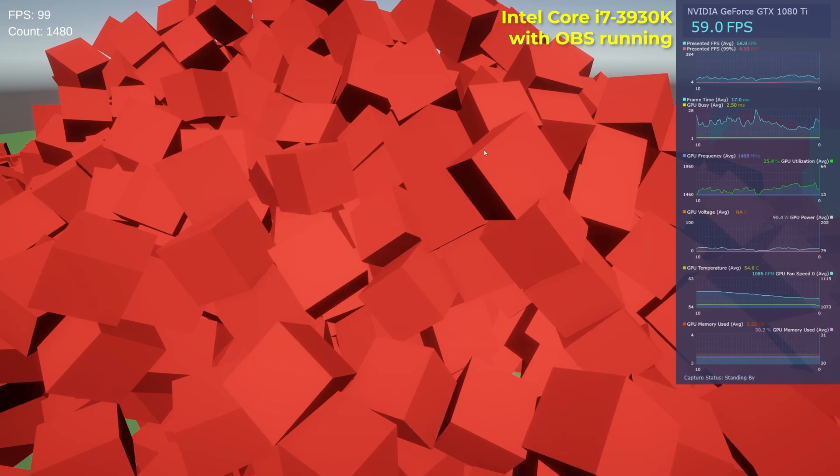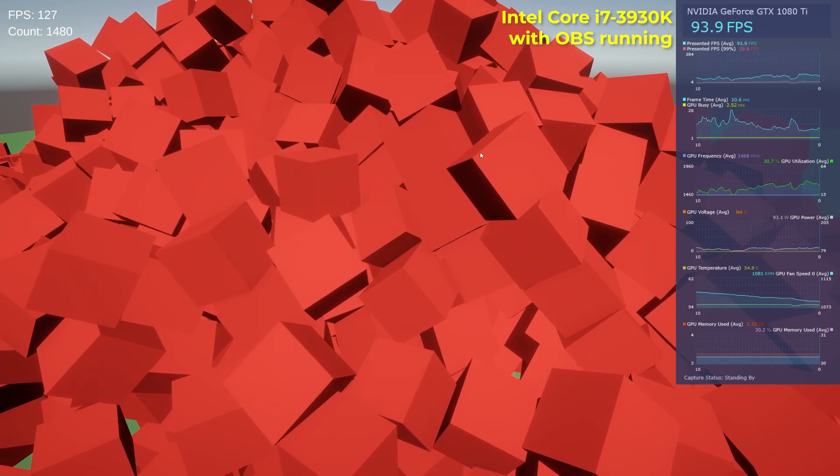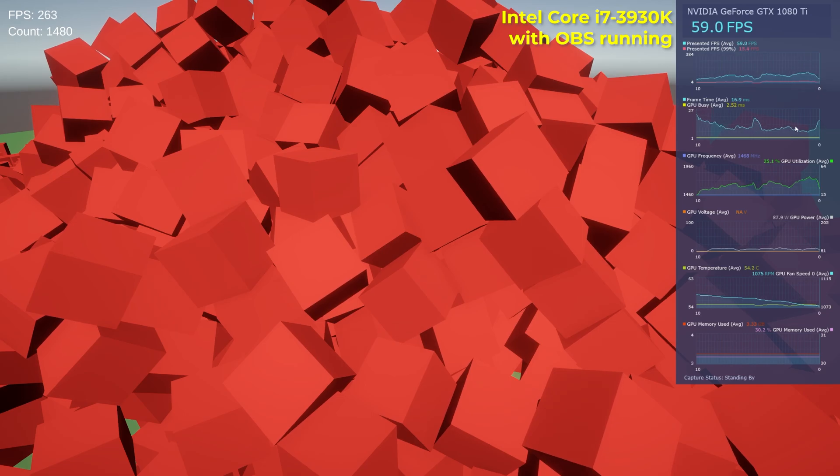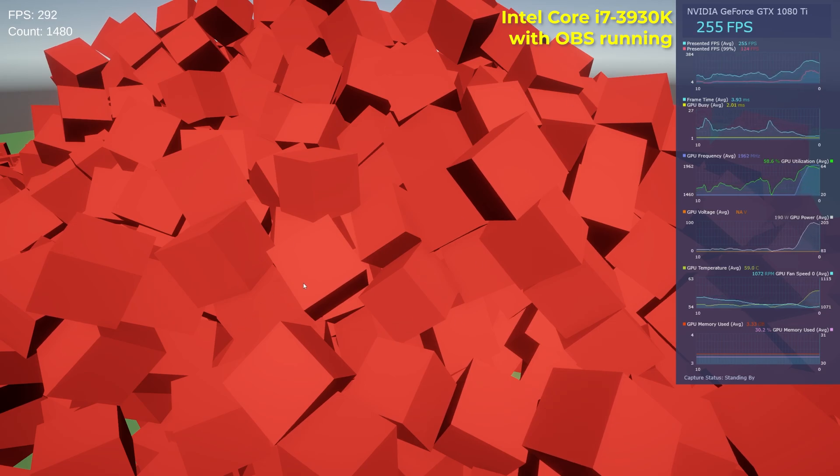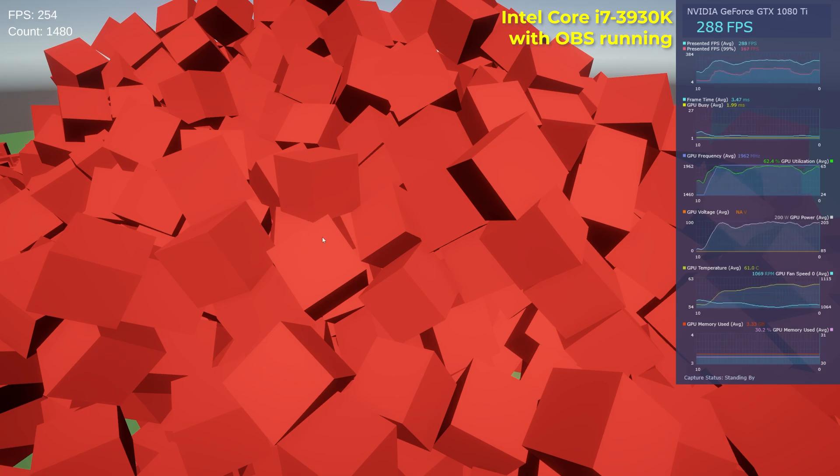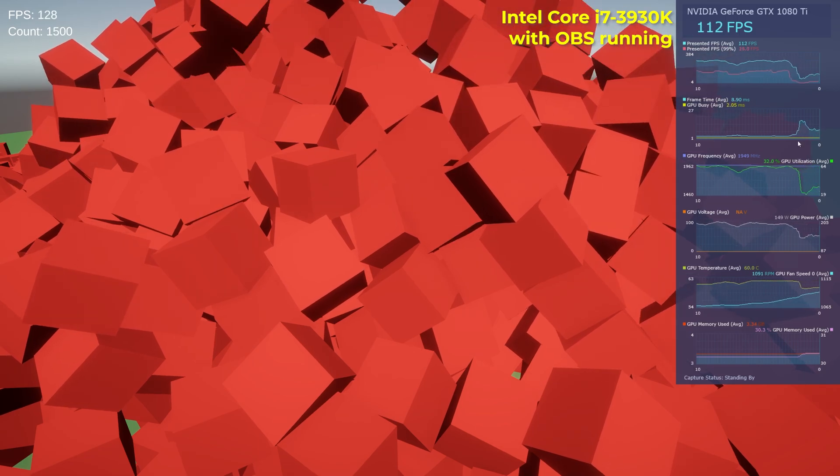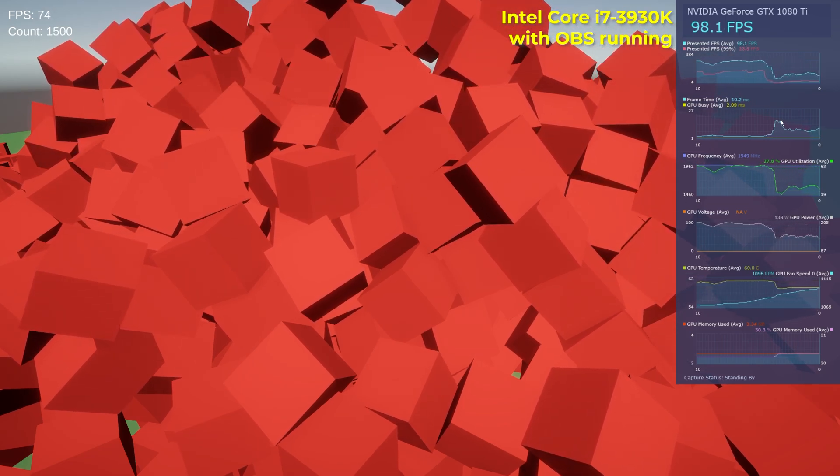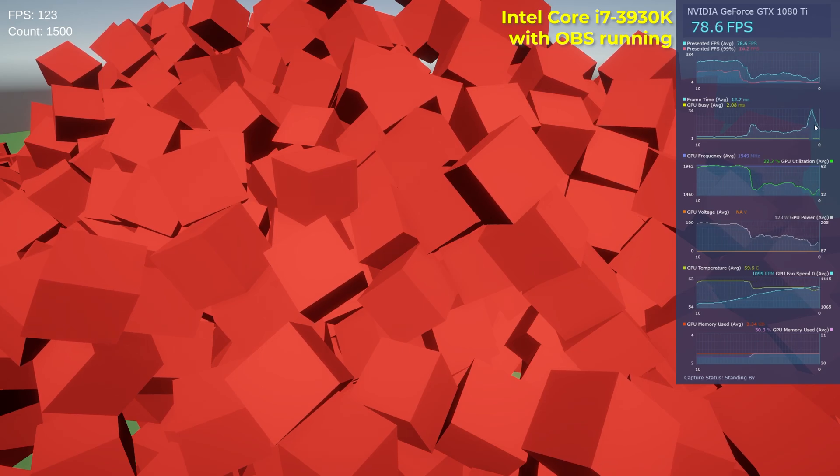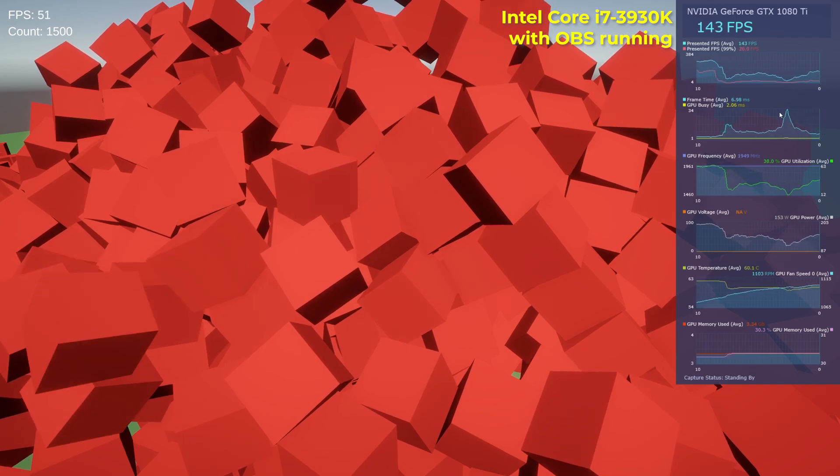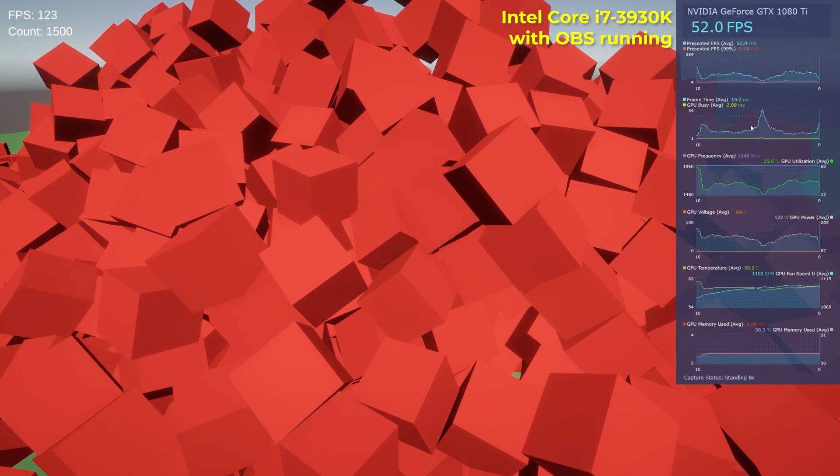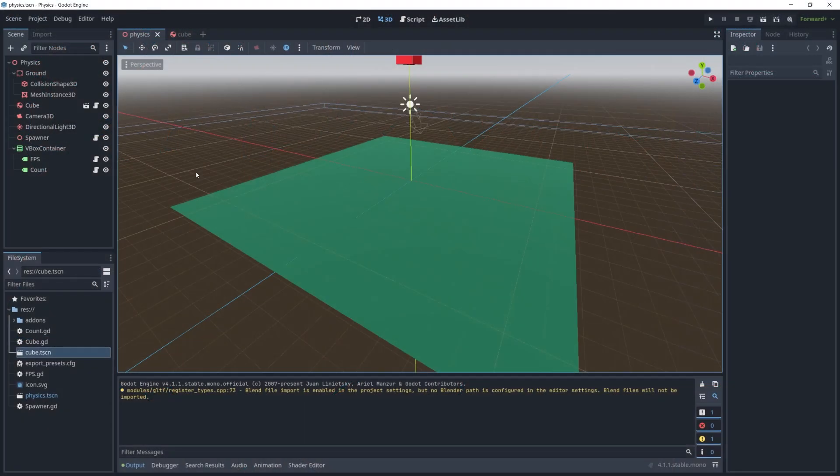Now if I just leave it without spawning any new cubes, the FPS is going to increase because most of the cubes are going to go into a sleep mode and most of the physics calculations are going to stop. And as soon as I spawn some new cubes, we just get that huge spike, all the calculations of physics collisions between all the cubes start calculating. So that's how Unity behaves at 1500. So let's go and check out Godot.